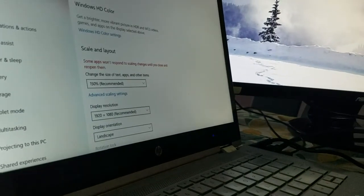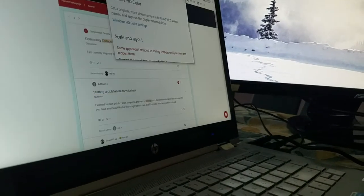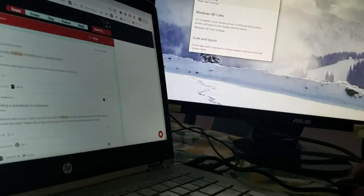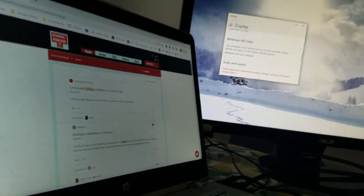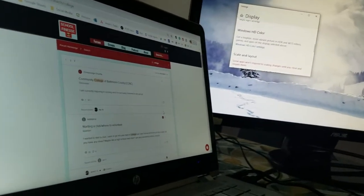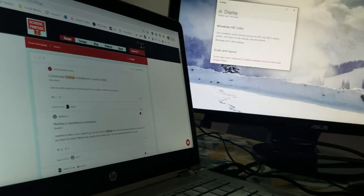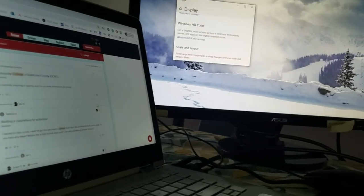And now I can use both of the screens and drag this over and have that on the other side. So hopefully this helps if your laptop has gone black and your monitor is only showing.